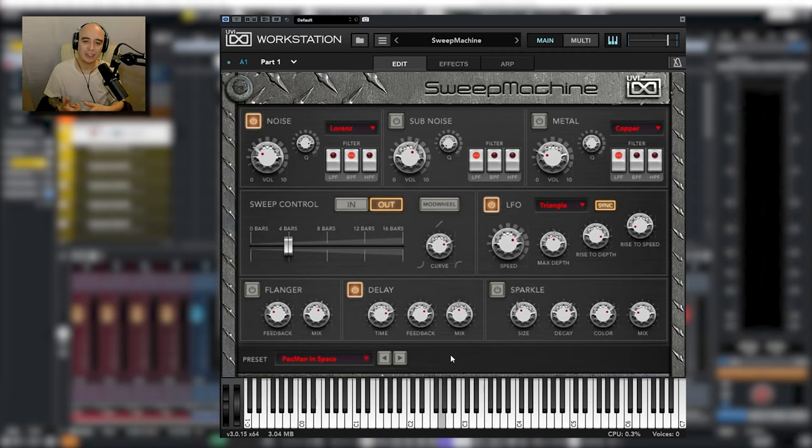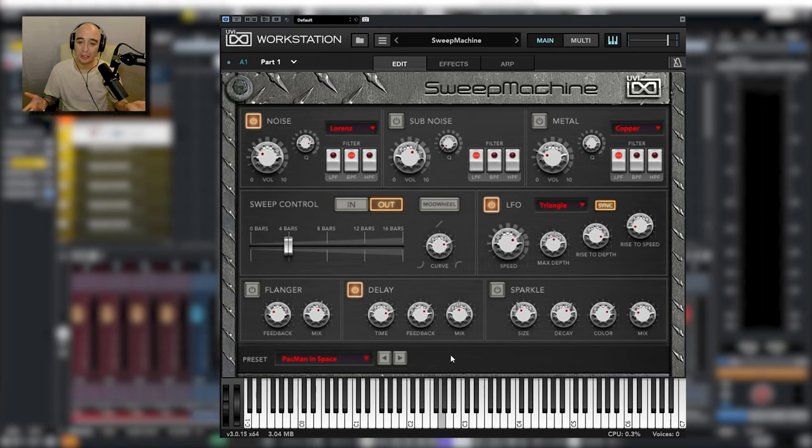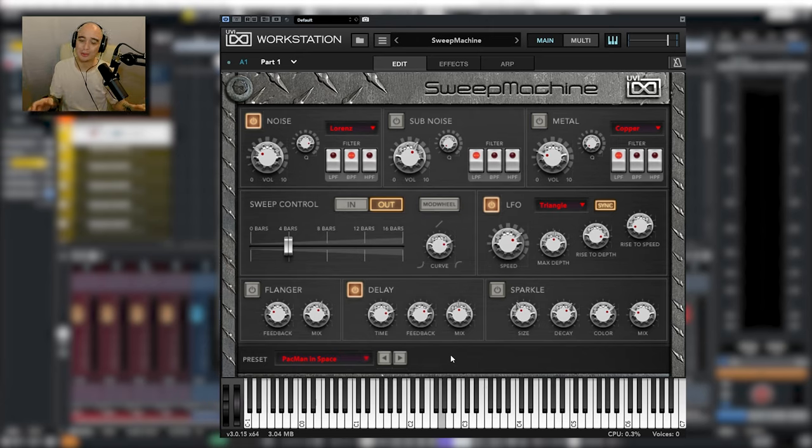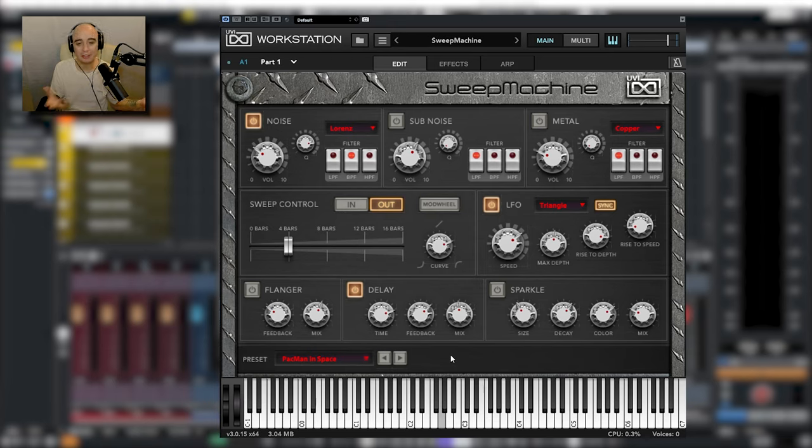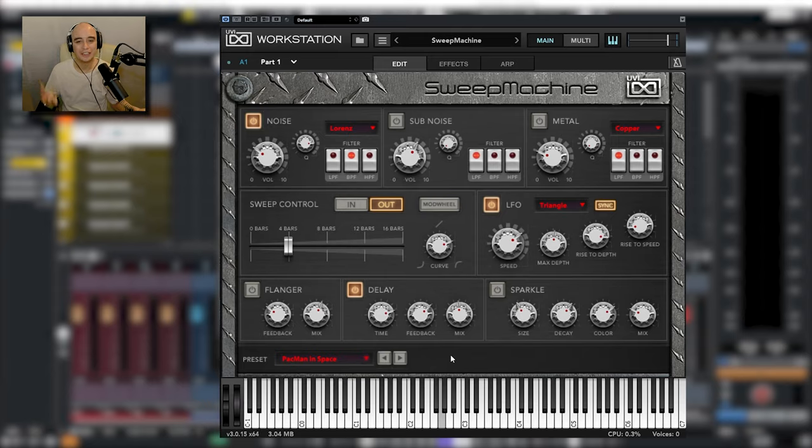So if you're not making electronic music, maybe this is not so useful for you, but if you are, I'd say this is pretty much a no-brainer. It's one of those things that once you've got it, you're going to be using it all the time. Saves going through samples or programming them yourself every single time. I love it, I use it all the time. That's Sweep Machine by UVI.